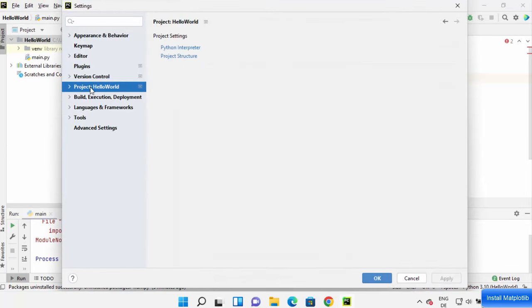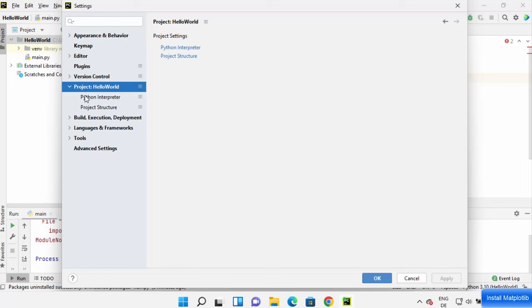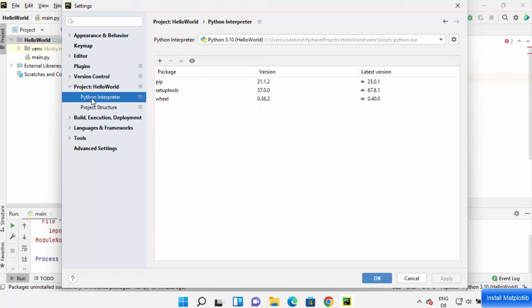You just need to go to this section which says Project and the name of your project. My project name is HelloWorld, that's why I can see HelloWorld here. Just expand this and click on Python Interpreter.